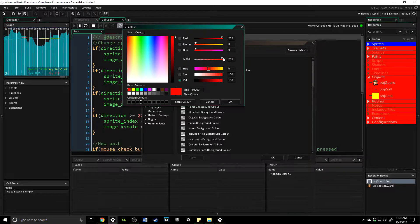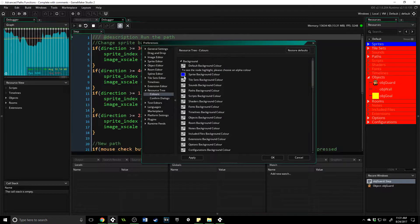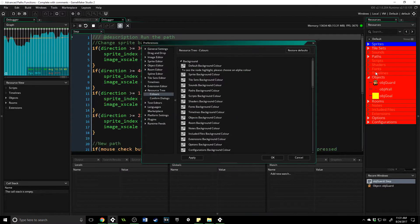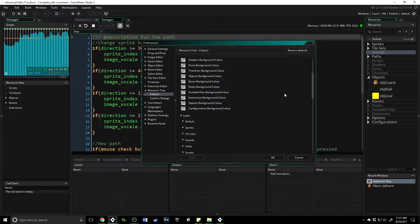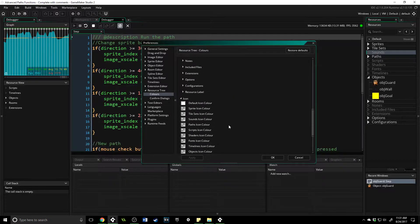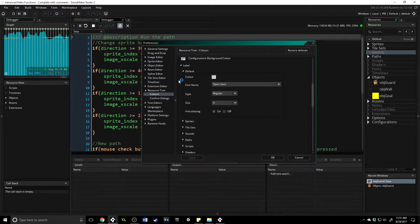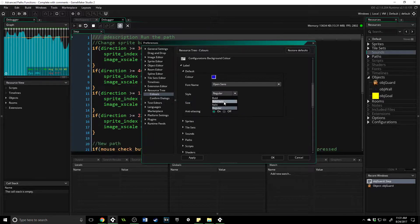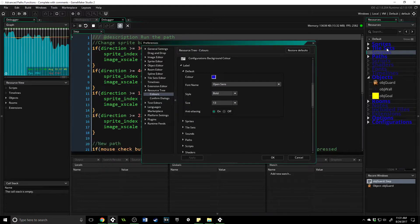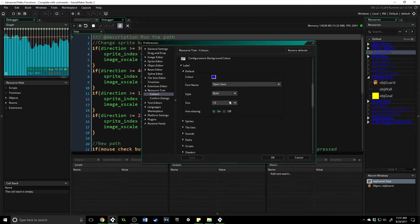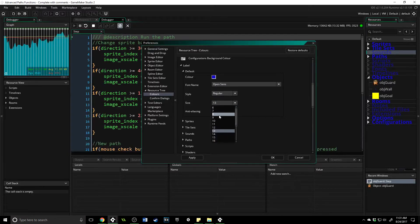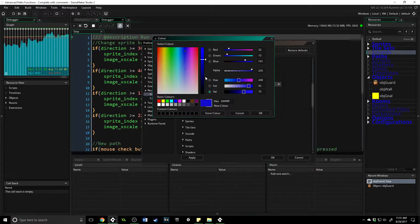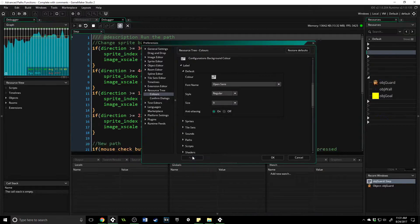I don't want mine to be like that, so I'm going to take the alpha down to zero to make it transparent again. You have complete control over how this looks and how bright it is. You can also change the text and the style of all of these. If we come into Labels, we can change the label colors — we could make it blue, make the style bold and the size 13. It's a little hard to read, but you can completely customize this to see how you like it. It's a nice feature that they have now.